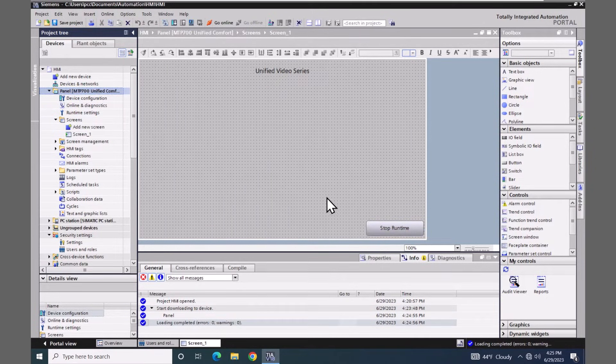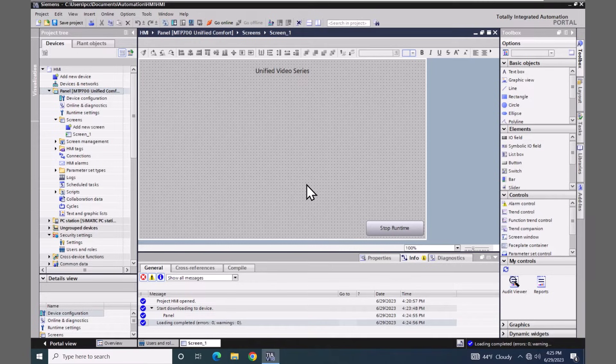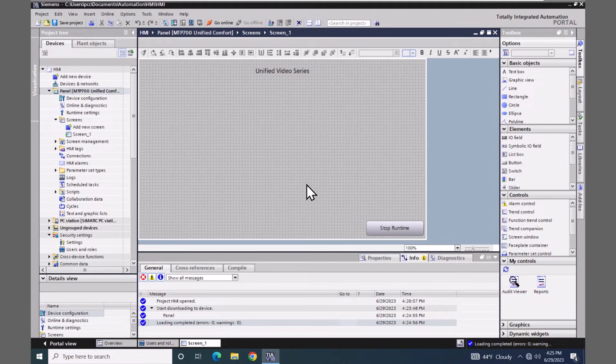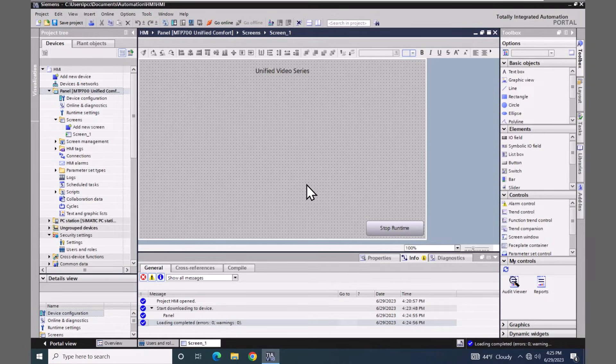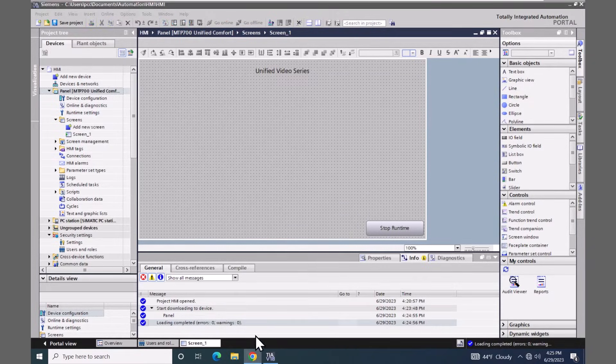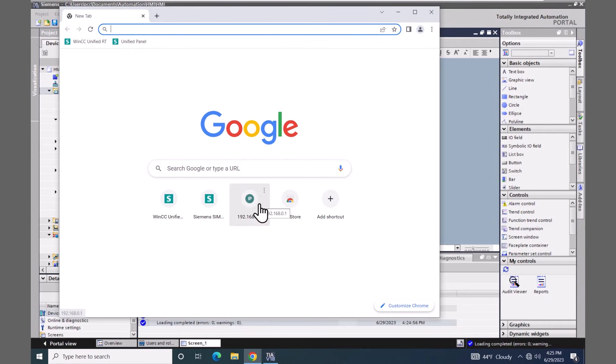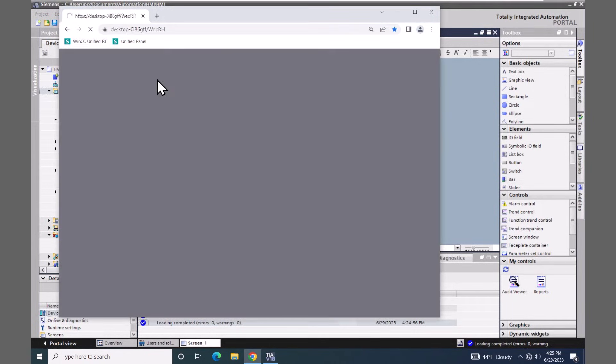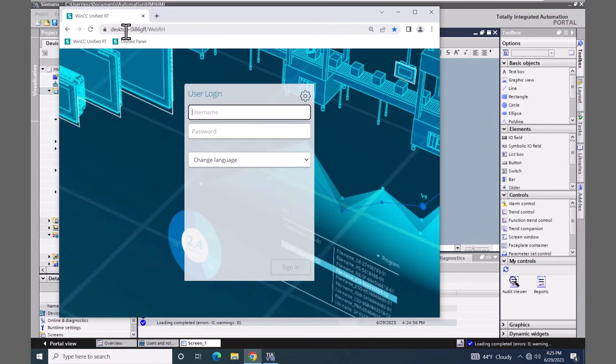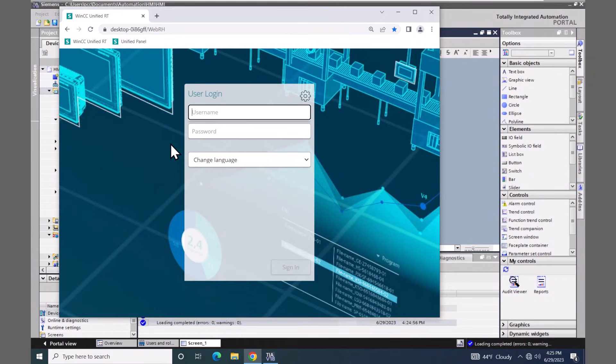Now one of the things that you will notice is when the simulation is started, it compiles and it downloads, but you don't have any visual representation of your HMI at this point in time. That's because we need to start a browser to log into the runtime system. I'm going to use the Chrome browser and I have a bookmark that is set up. It's the computer name forward slash webrh to access the runtime system.